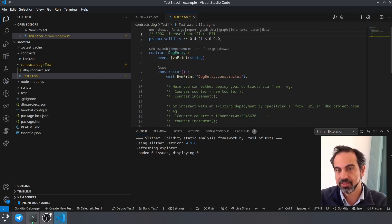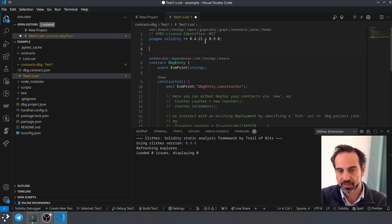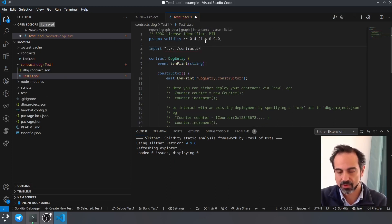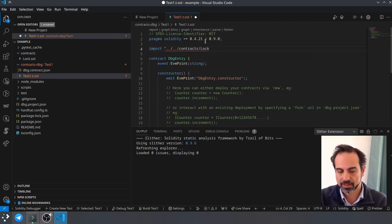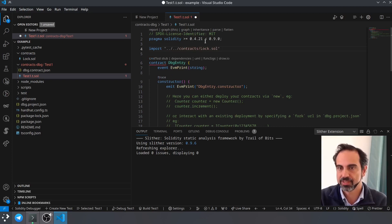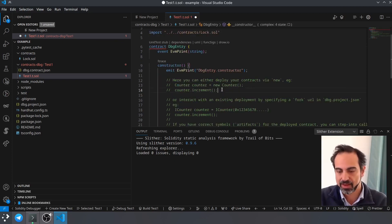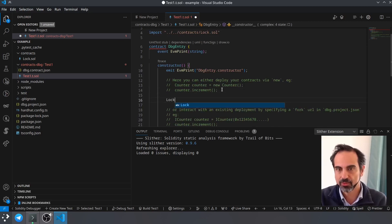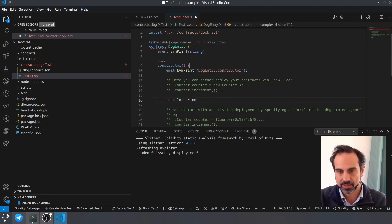So what we have to do here is import contracts/Lock.sol, which is our smart contract file, and create an instance of this contract. We will do lock = new Lock.